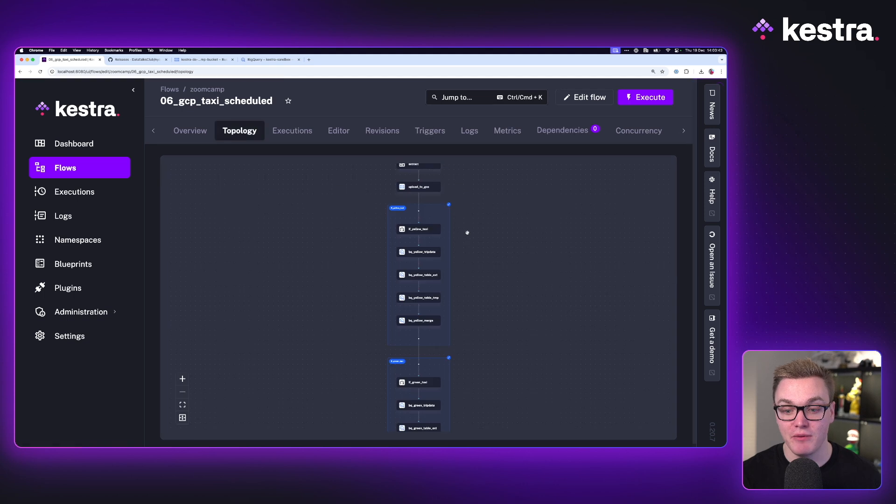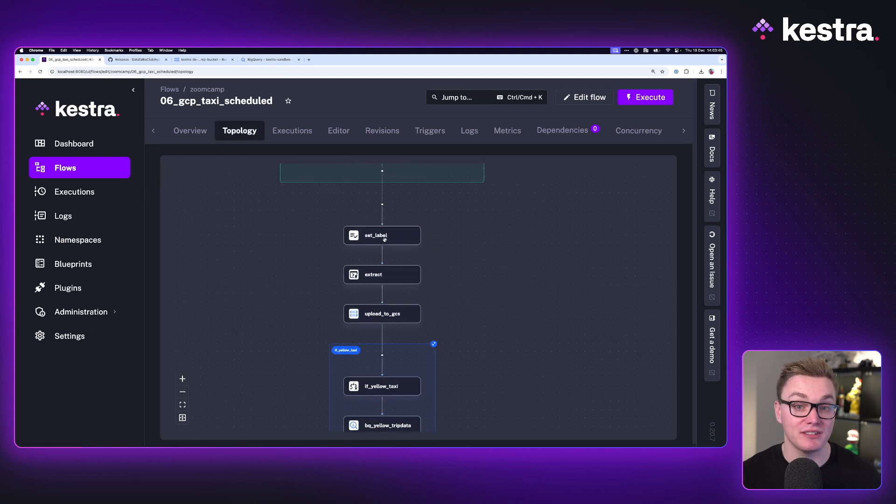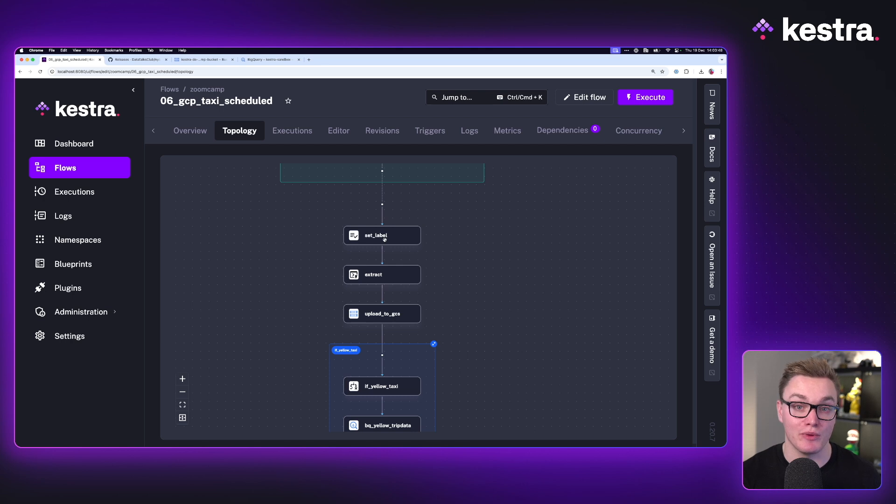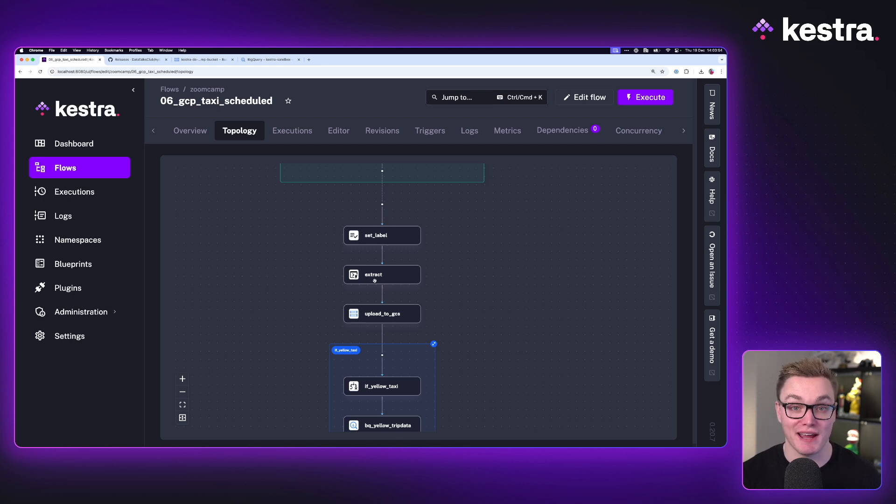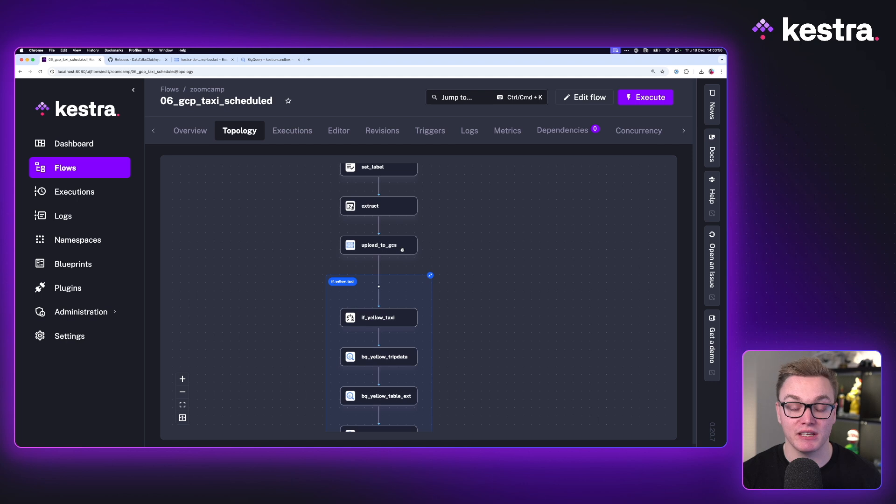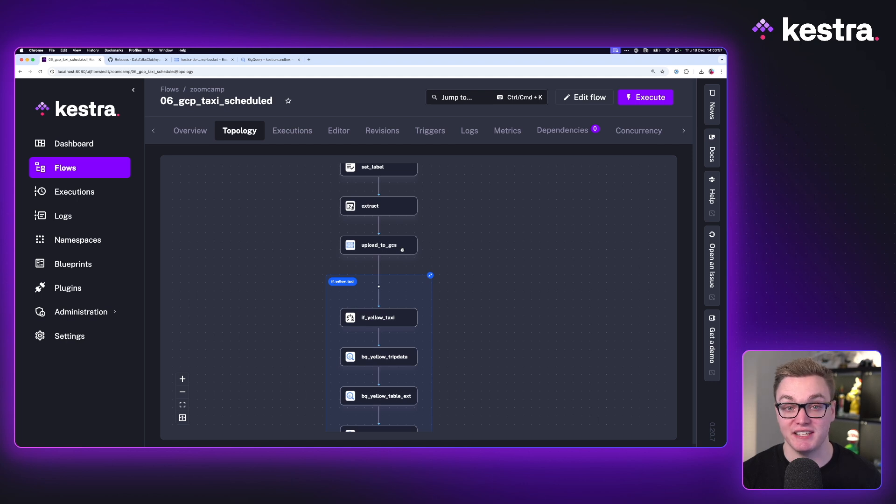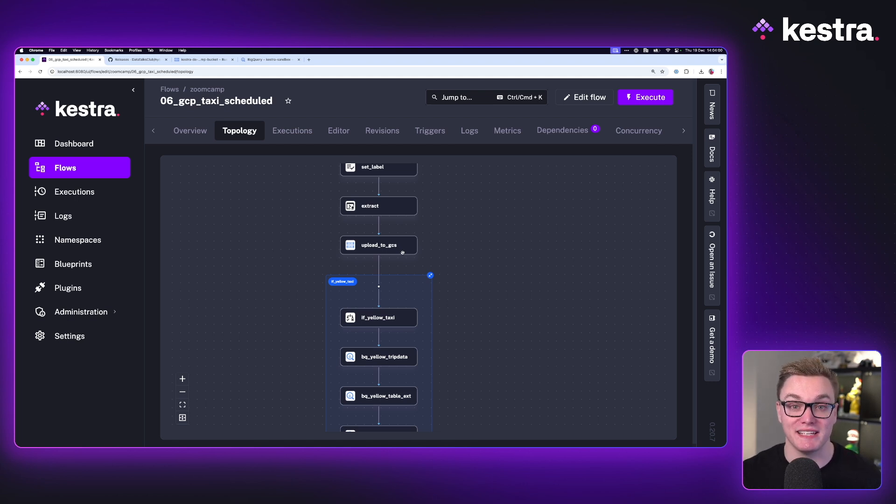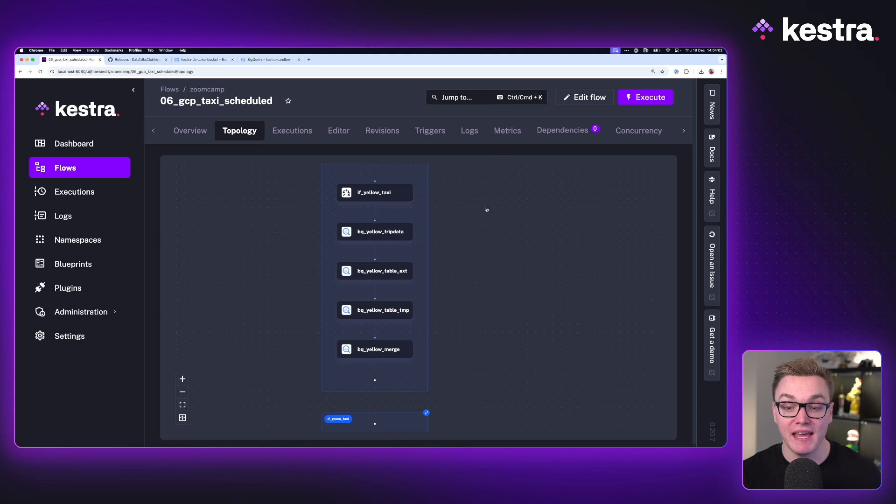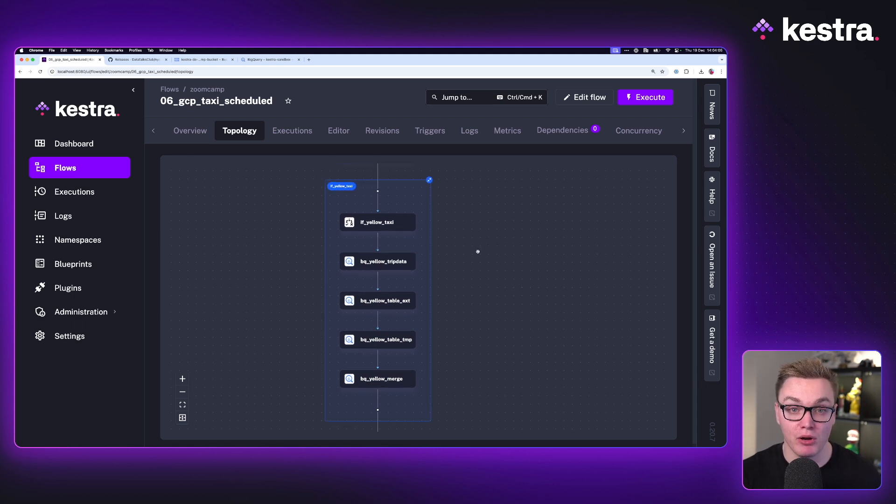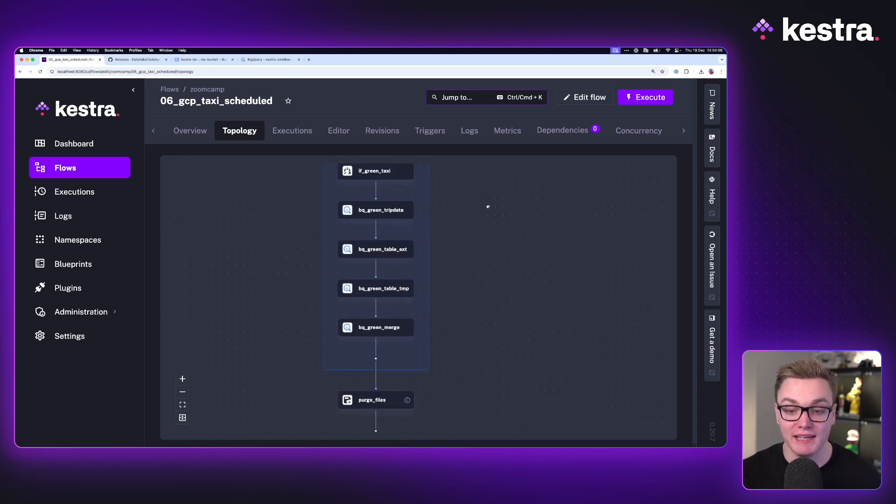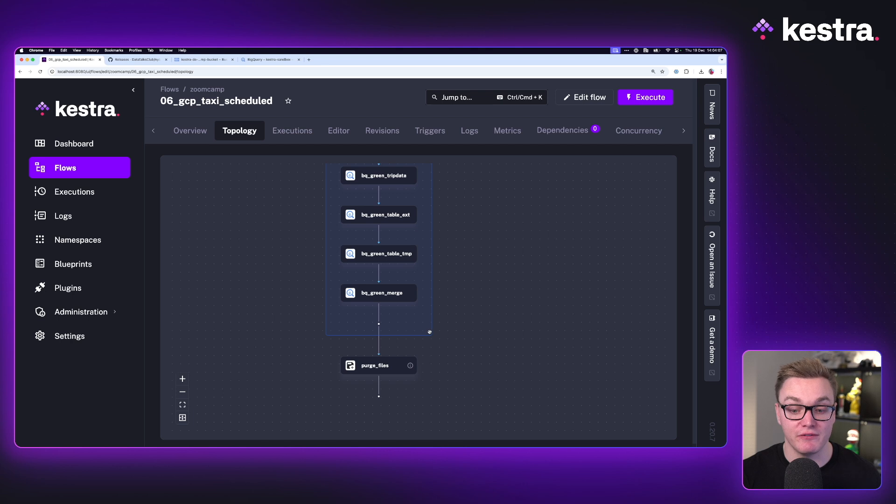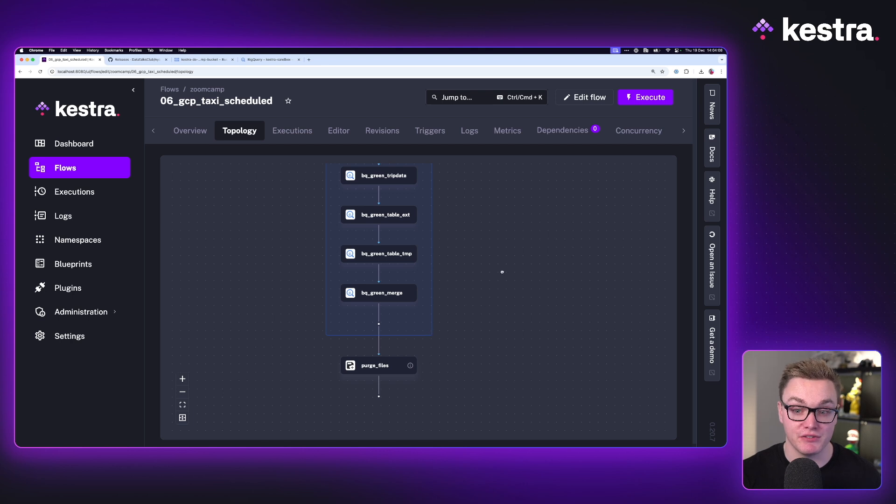Now, going back to that topology view, we're going to do the same things as previously. Set the labels at execution so we can see which files are being processed. We're going to extract the data from GitHub, and then we're going to upload it to GCS Data Lake for BigQuery to automatically use. Then everything else remains the same. We've got the same if block for yellow and if block for green, followed by a purge files.